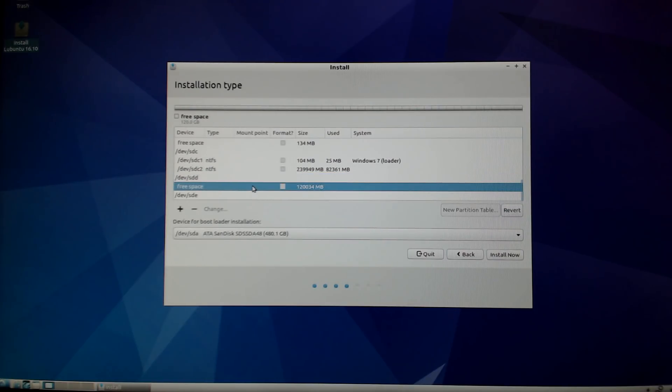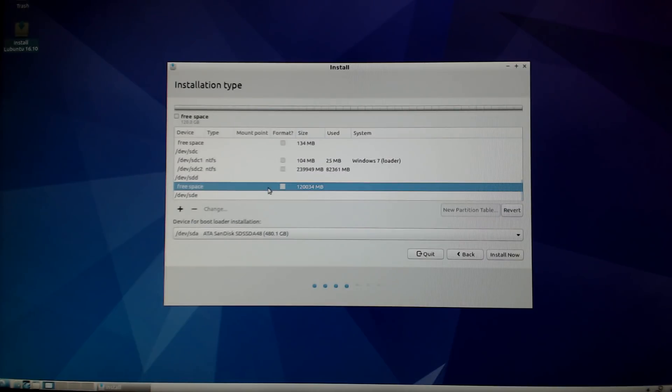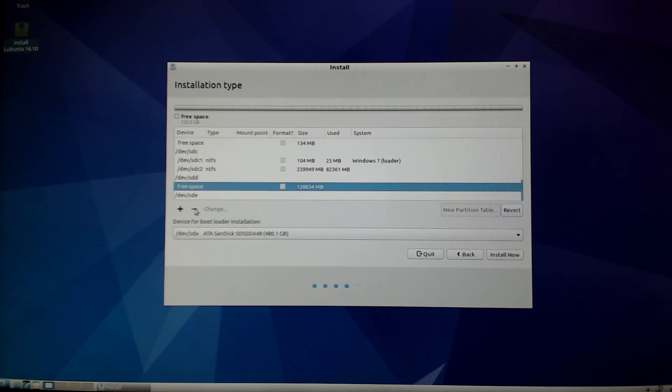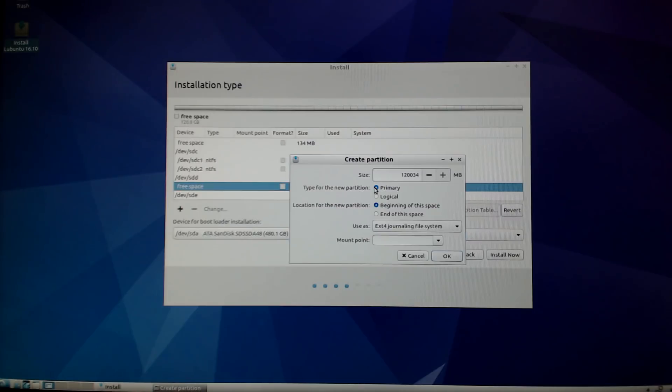You can see the free space of about 120 gigabytes. I'm going to select that because the first thing I want to do is hit that little plus sign and add a swap partition. Select the free space and then click on the plus symbol.